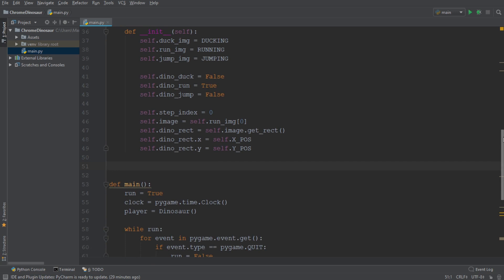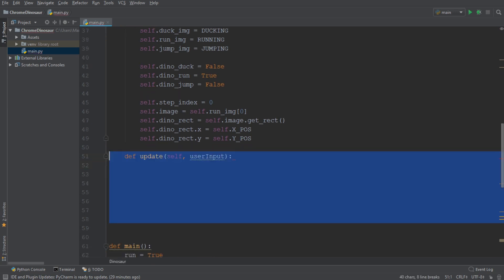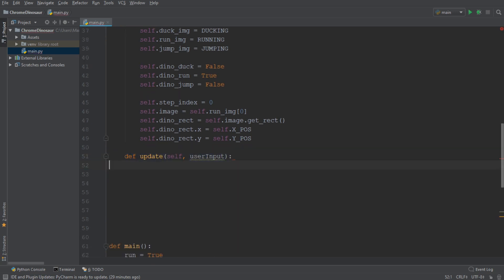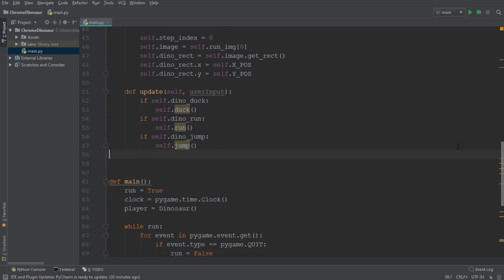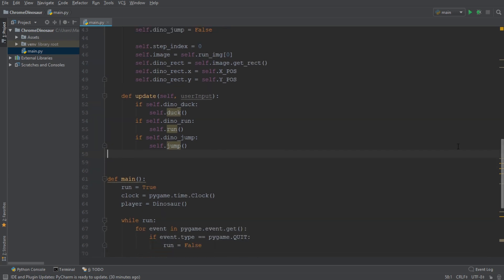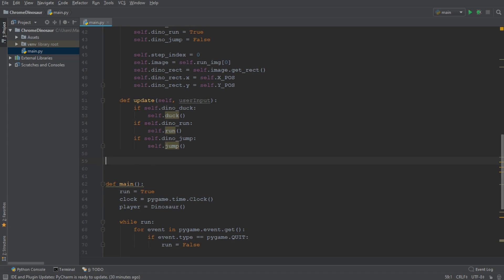Now we're going to go ahead and create the update function, which updates the dinosaur on every while loop iteration. As an argument, the update function is going to get the user input. The first code block in the update function is going to check for the state of the dinosaur, and depending on whether the dinosaur is ducking, running, or jumping, a corresponding function should be called. Next we're going to add a step index, which is going to be reset every 10 steps. This is going to help us animate the dinosaur further down the line.